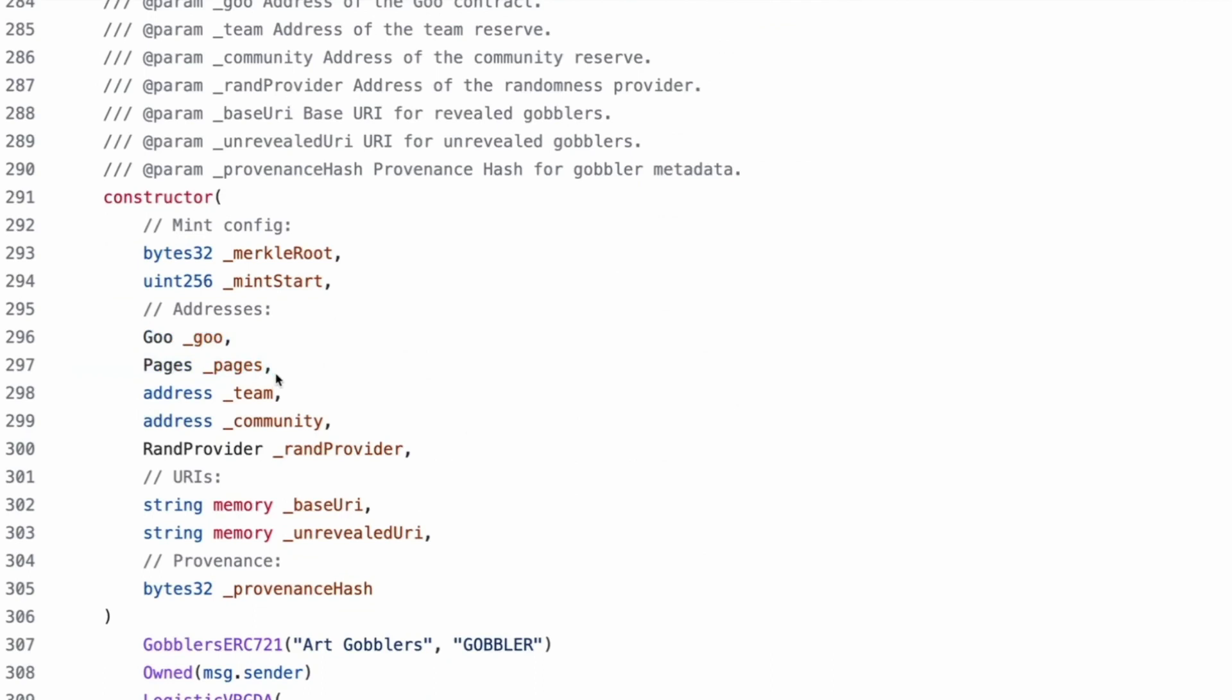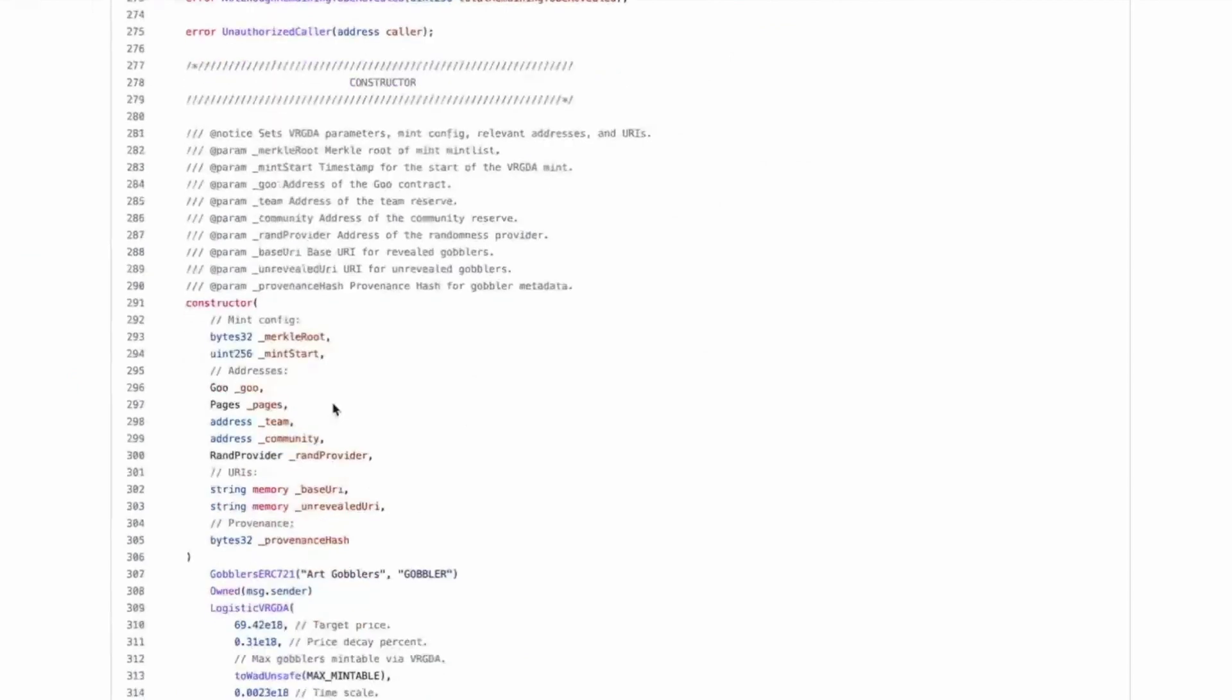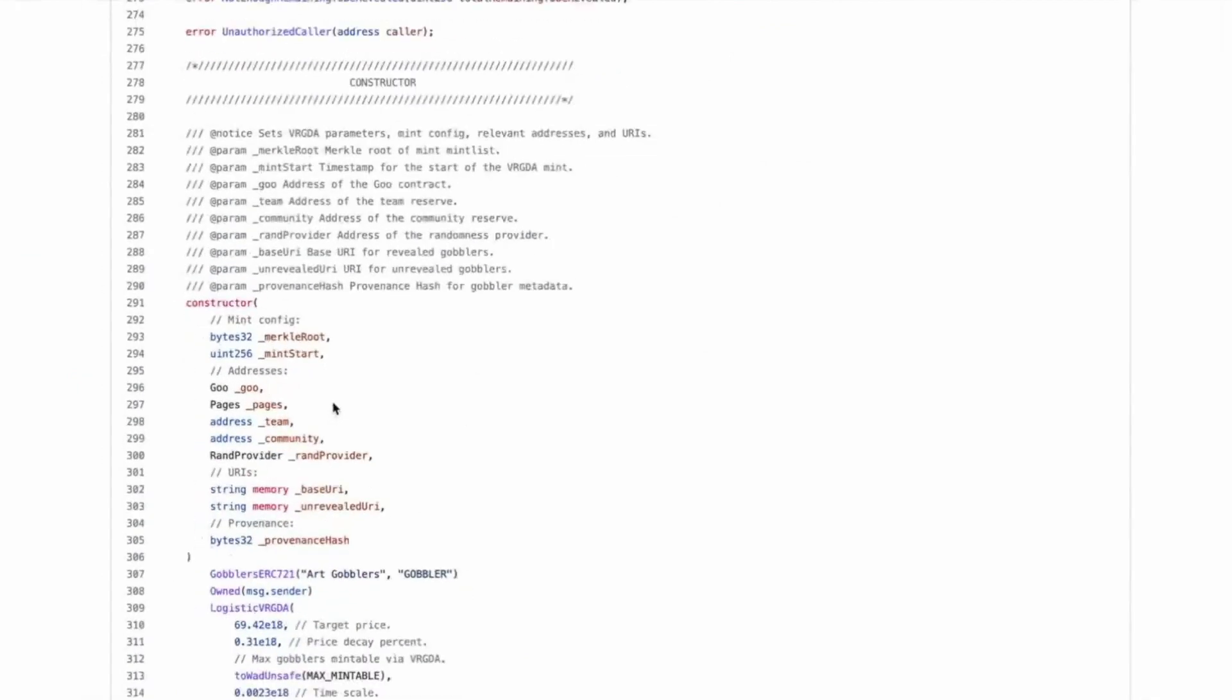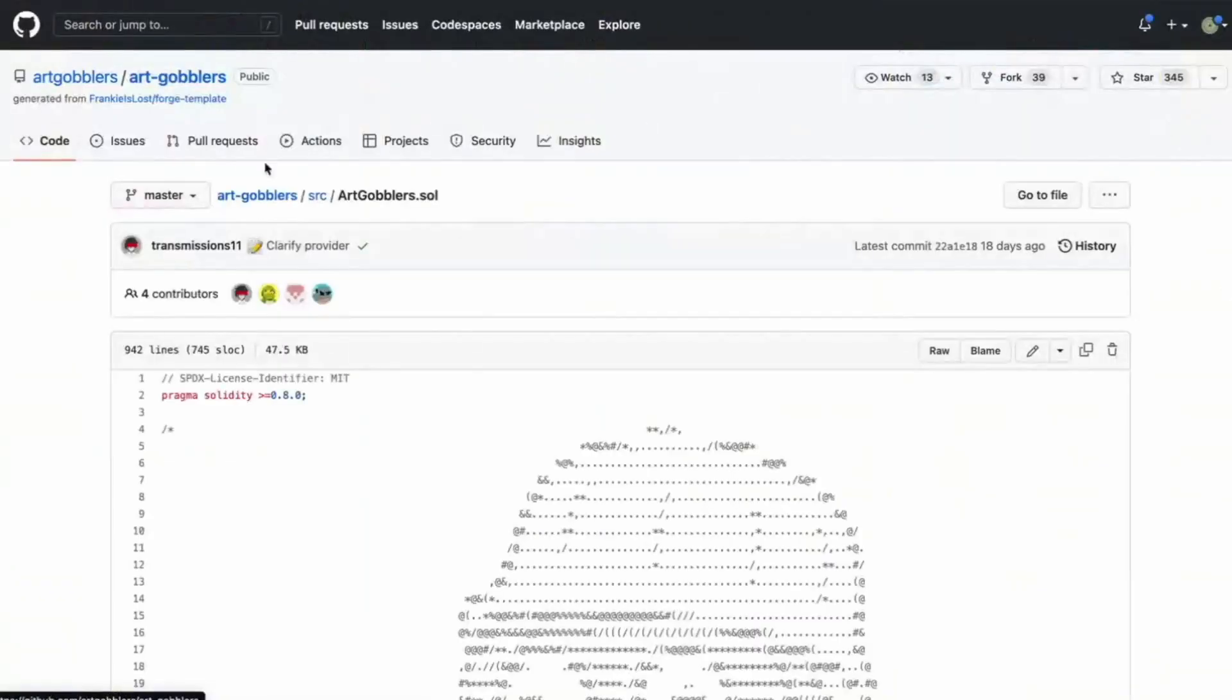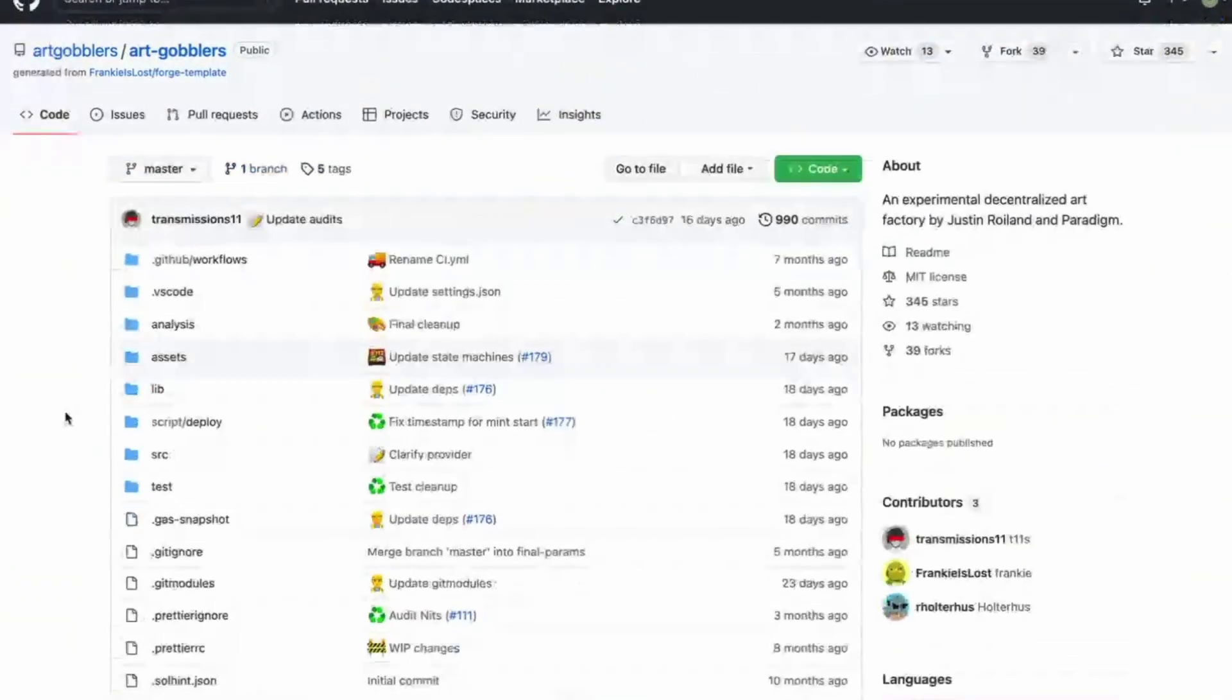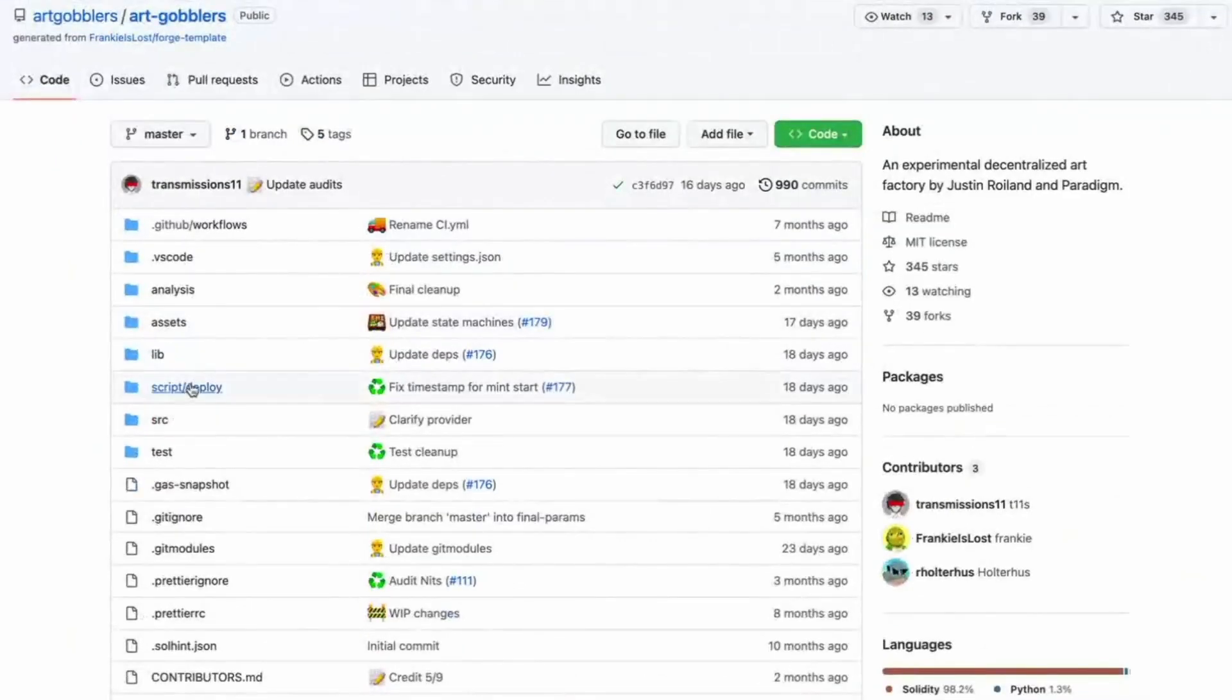The number of gobblers left to auction is the return message. Price exceeded max, not enough remaining to be revealed. The total remaining to be revealed and authorize caller, address caller. Okay. And now we get to the constructor. Yeah. Oh my God. Okay. Merkle roots and mint starts. When we set those again, though, not in order.